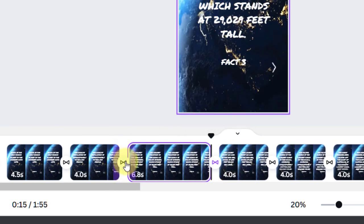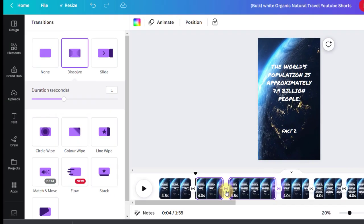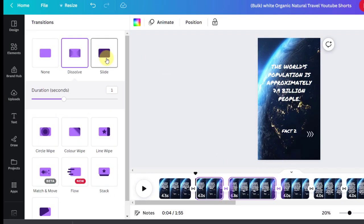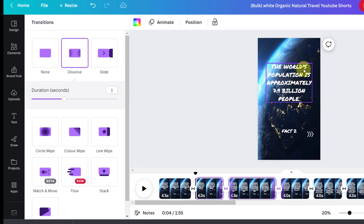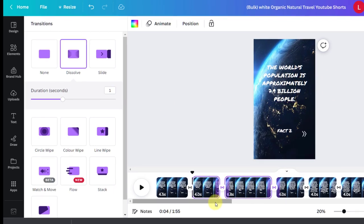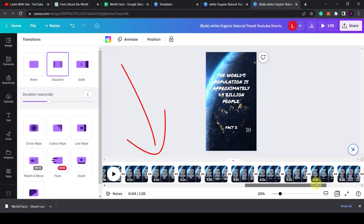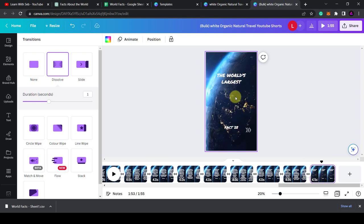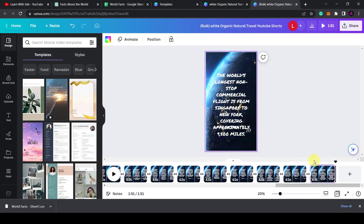You can use a slide if you want. I prefer dissolve because the world is spinning, so it will look natural if it just spins and dissolves into the next video. As you can see, there are 28 pages created. I'm going to select the last one because this one didn't complete. Delete that.